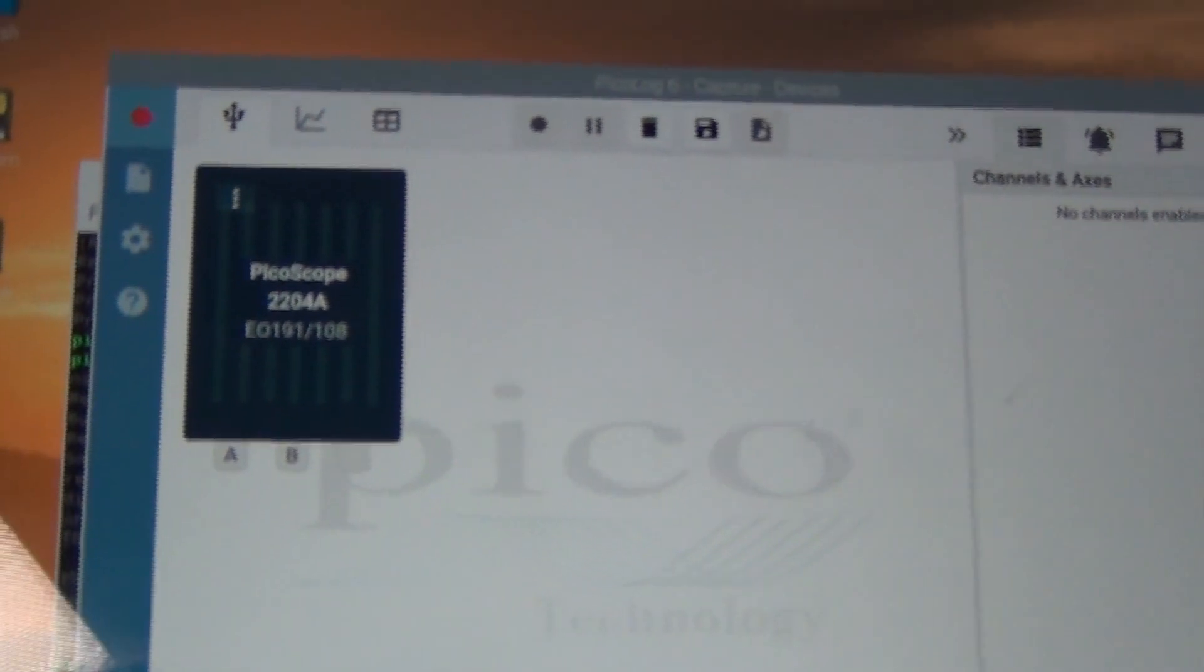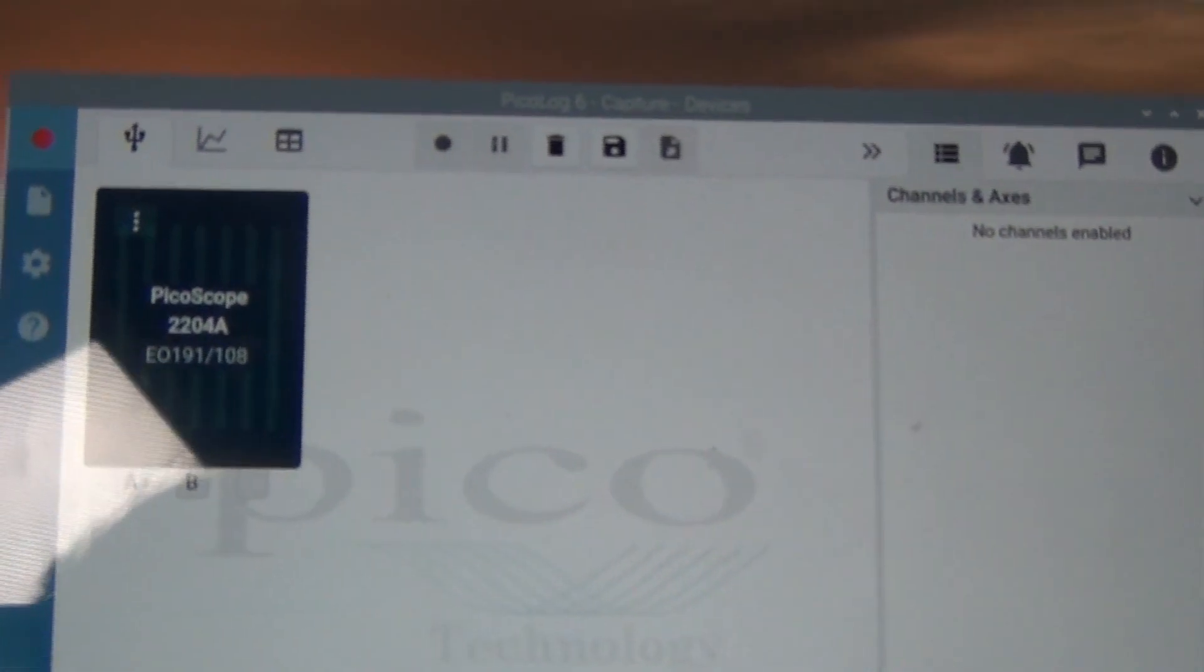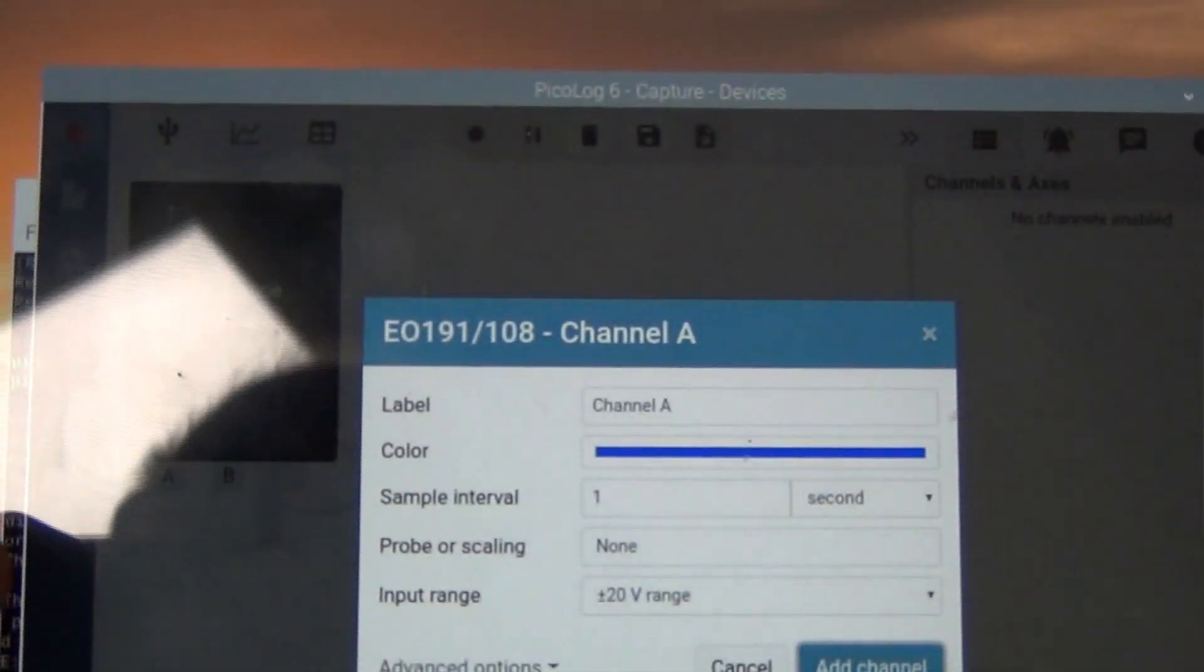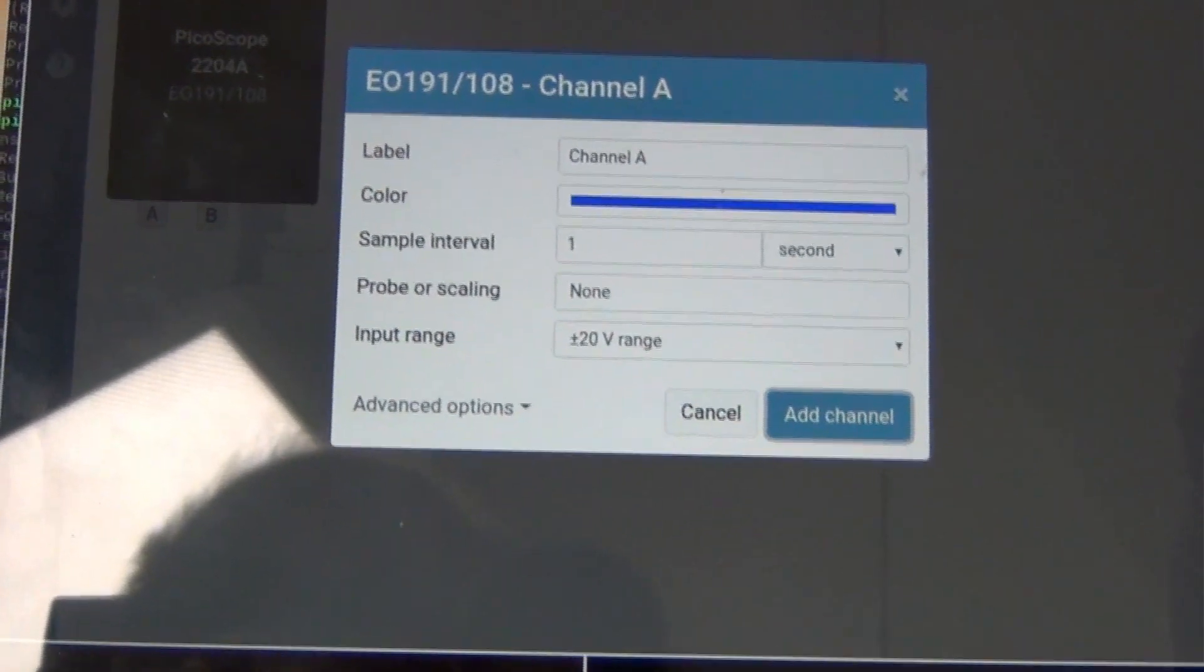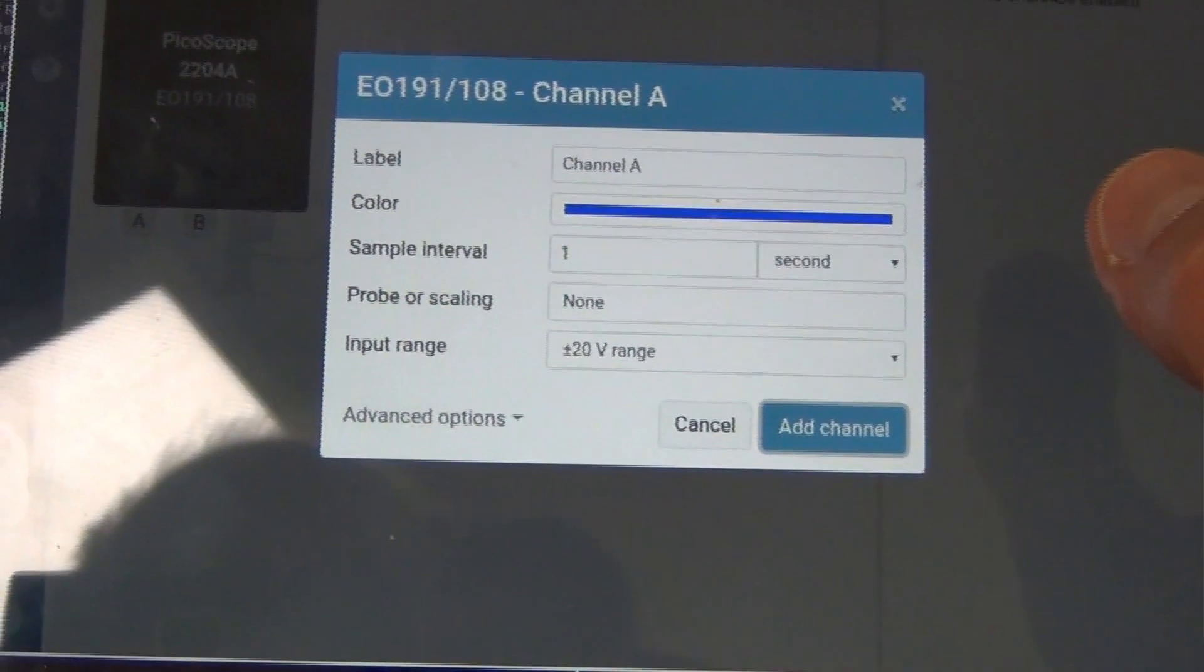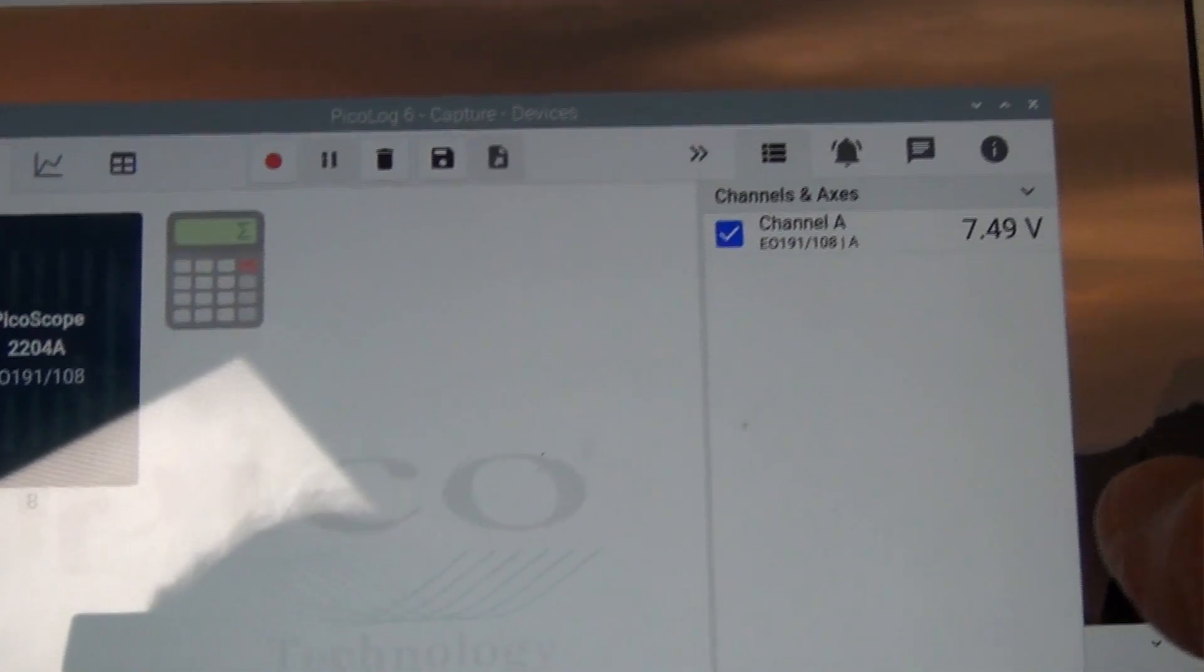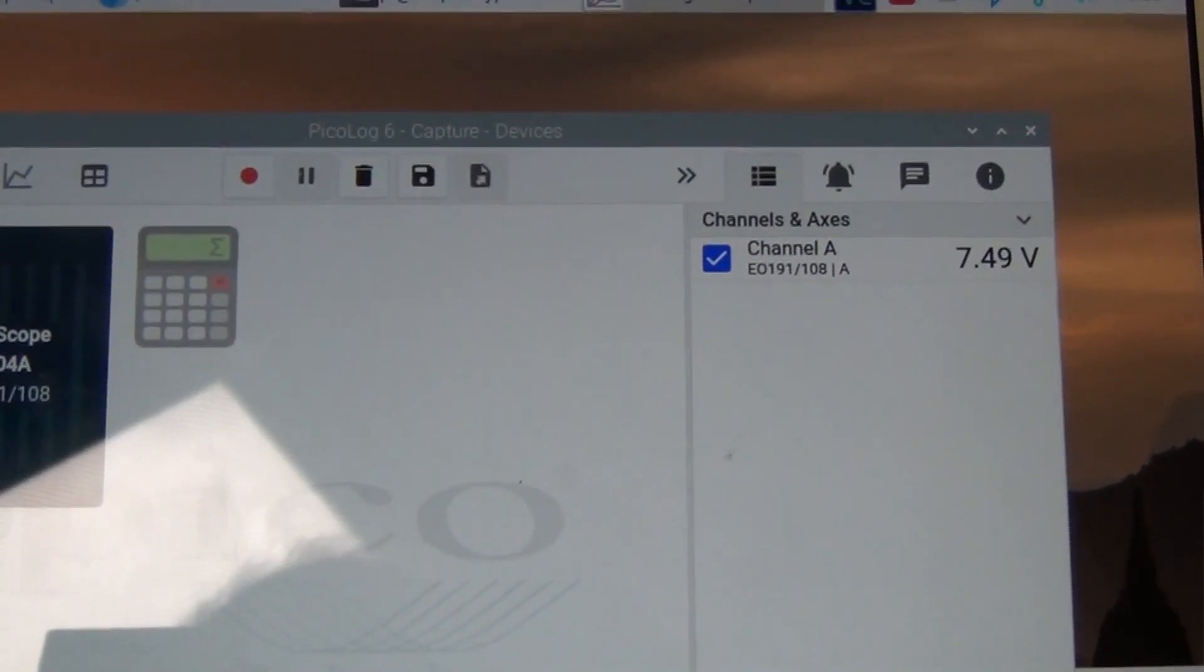And so here I have PicoLog running on the Picoscope. I can select the channel A. And what we have plus 20 range, sample interval one second. Sounds good.